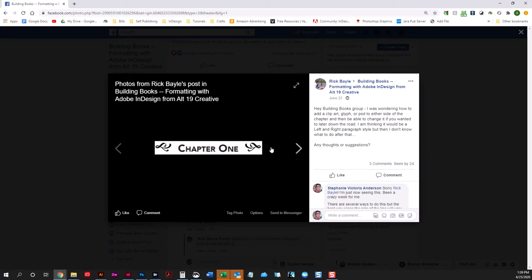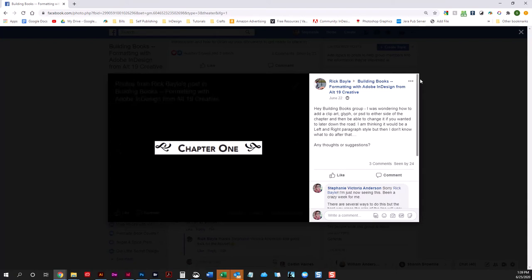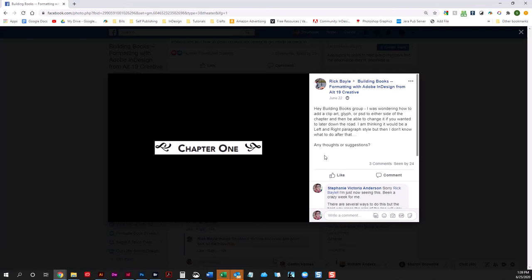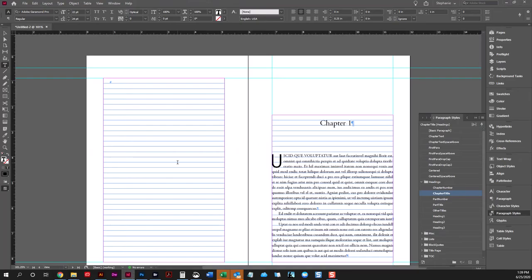I'm going to give you a couple of options on how to do this, and then I'm going to give you the best options so that if you did want to change it down the road you could. I am in the middle of moving right now so I am all over the place — I'm sorry if this is a bit scattered. You're probably used to that by now.